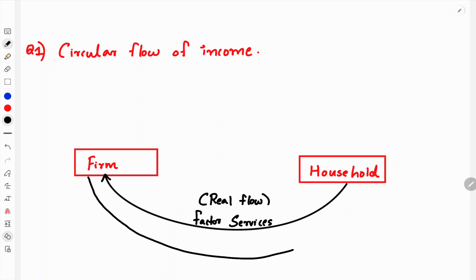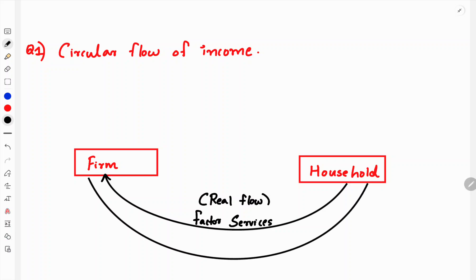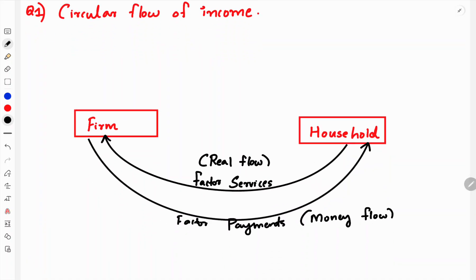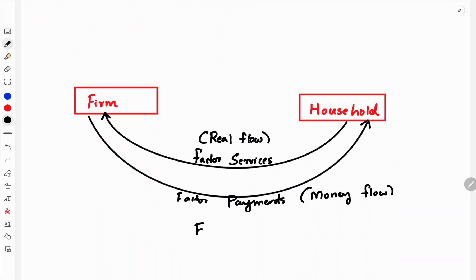Factor Payment flows back from the firm to the household. Factor Payment is a money flow — it is a price flow. So in the Factor Market, there are two flows: Factor Services (a real flow) and Factor Payment (a money flow).